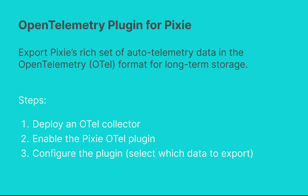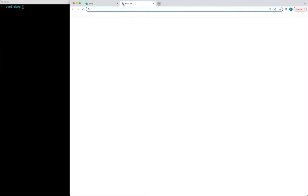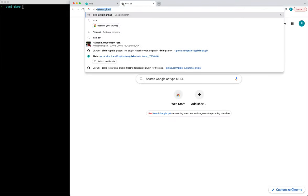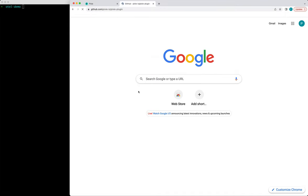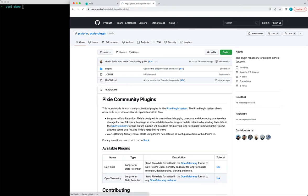Everything I'm going to show you today is available in a tutorial that I'll link below. You can also get to this tutorial by going to Pixie's plugin repo and then following the tutorial link in this table of available plugins. So let's go to that tutorial link now.